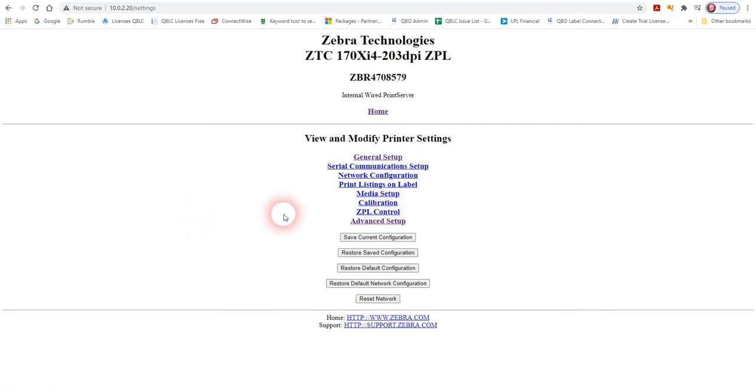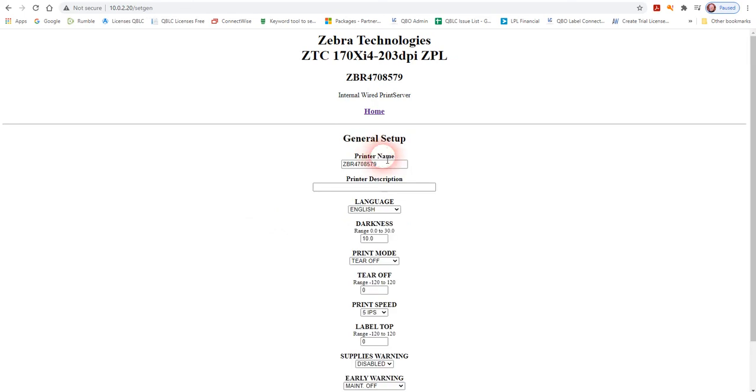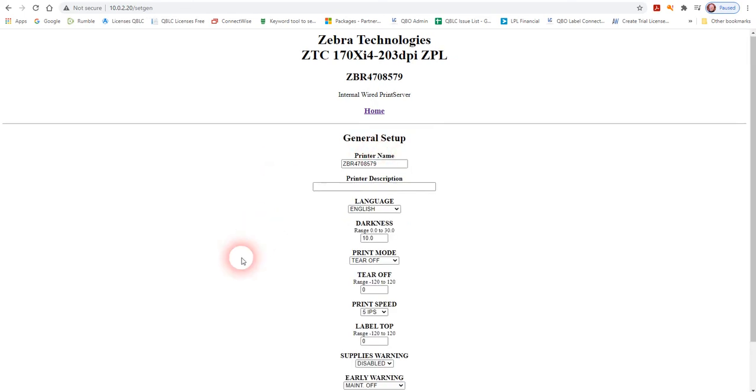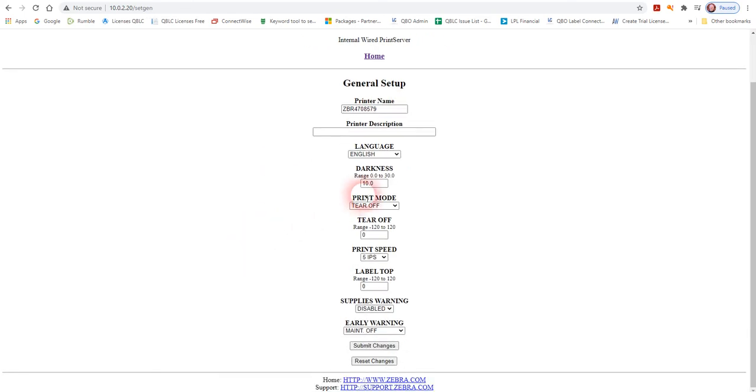You can get into some of the general settings here. For example, you can change the darkness, the type of print mode it's going to use, the print speed to speed it up.